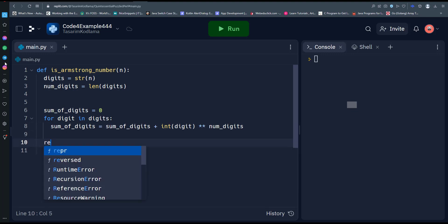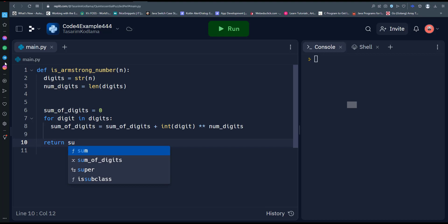Finally, we check whether the sum of the digits raised to the power of the number of digits is equal to the original number n. If it is, then n is an Armstrong number and we return true.